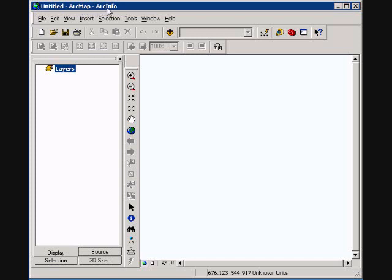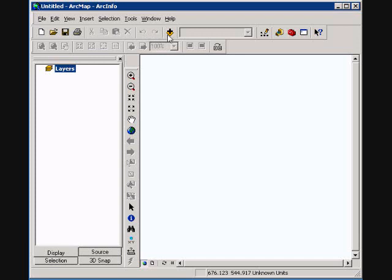You may have ArcView, ArcEditor, or ArcInfo, ArcInfo being the highest level. This may give you more capabilities, and you can see that some tools may be locked. As we look here on our first toolbar, basic operations have new document, open, print, copy, cut, paste. You've got your undo, redo.